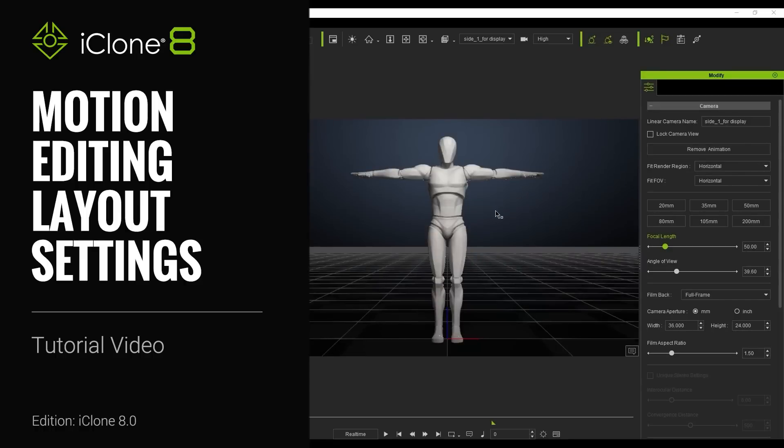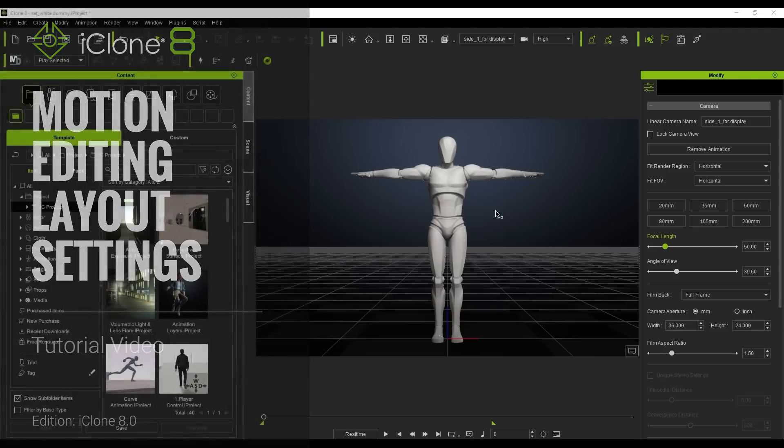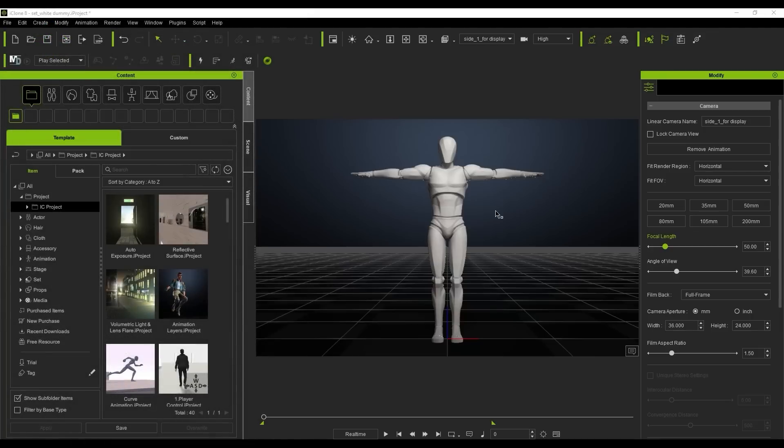Hey everyone, in this tutorial we're going to take a look at the basic layouts and uses for your animation tools in iClone 8.